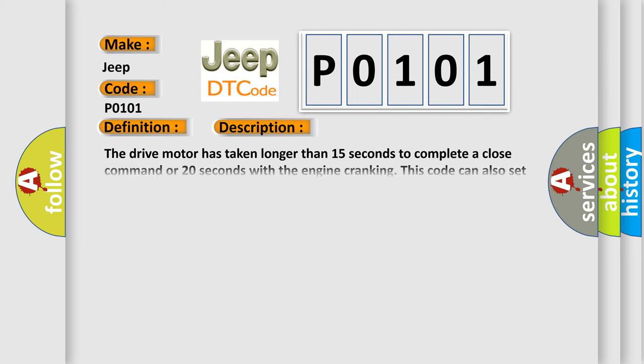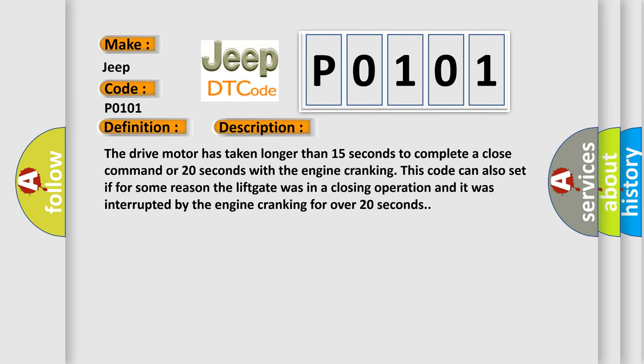And now this is a short description of this DTC code. The drive motor has taken longer than 15 seconds to complete a close command or 20 seconds with the engine cranking. This code can also set if for some reason the lift gate was in a closing operation and it was interrupted by the engine cranking for over 20 seconds.